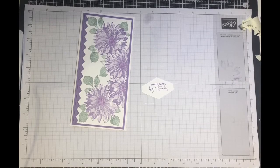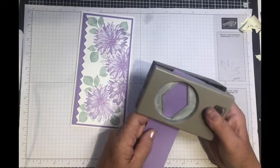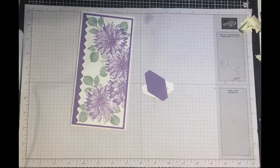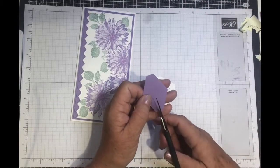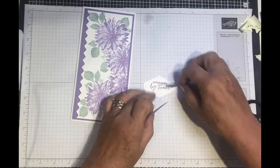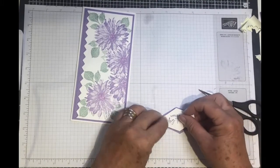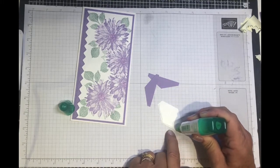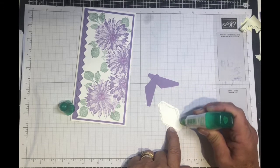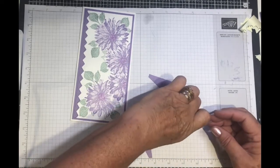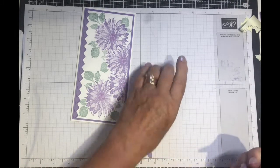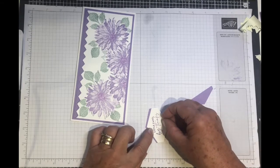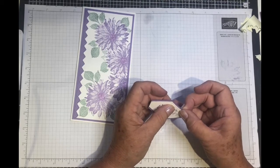I'm going to cut one out in Highland Heather as well. Now I'm going to cut this Highland Heather one in half, and we're going to add it to the back of our white one. Just add some liquid glue on either end of your tag, and then just place on top. Line up and make sure everything's nice and even.